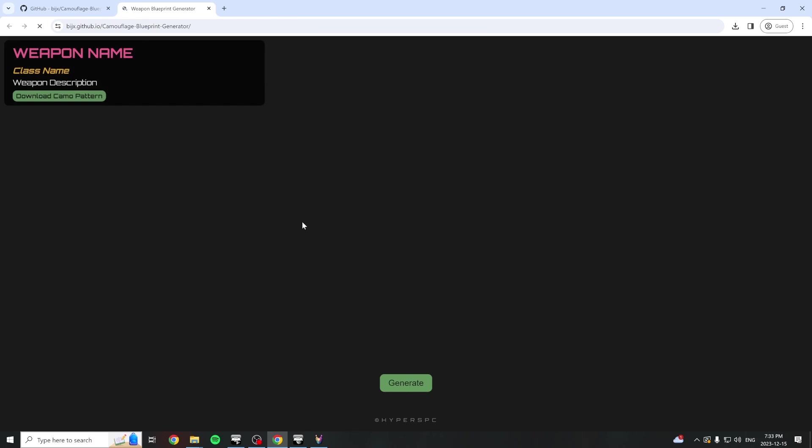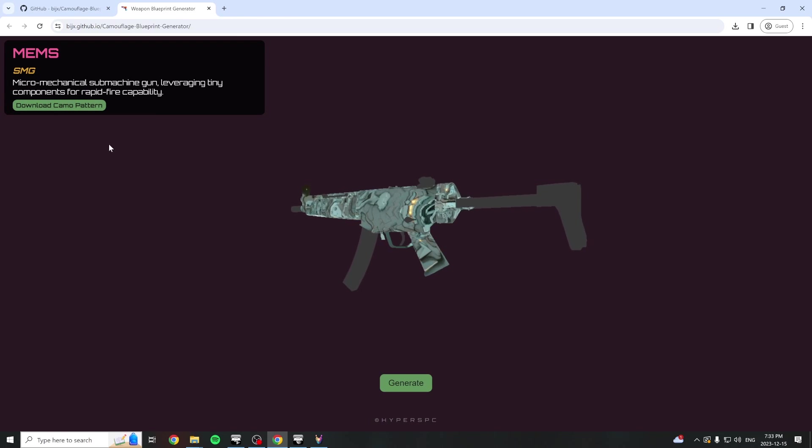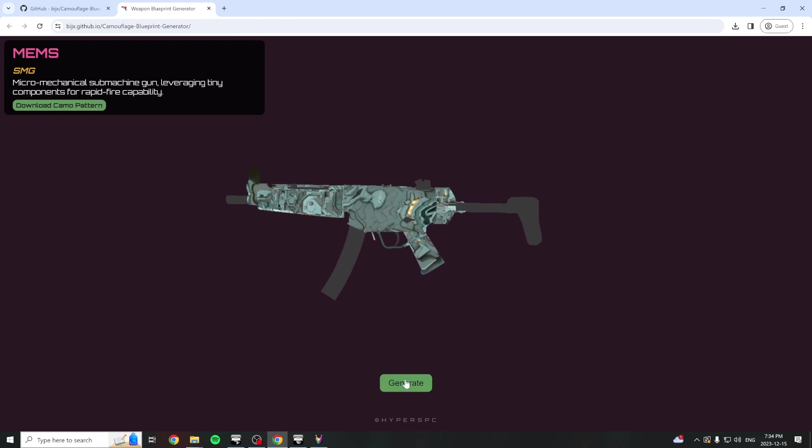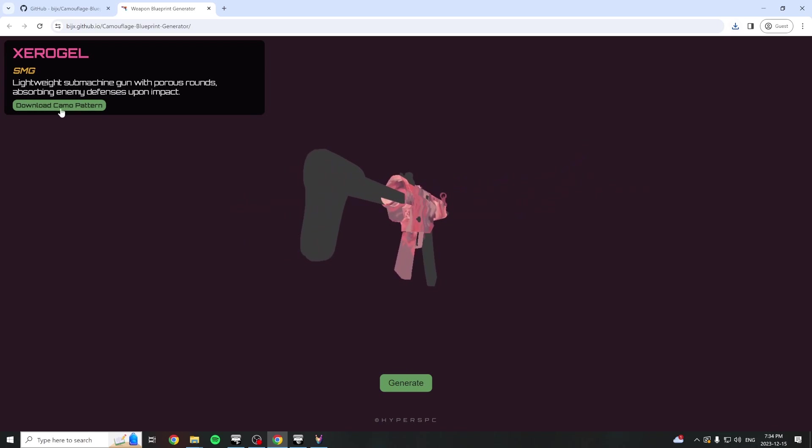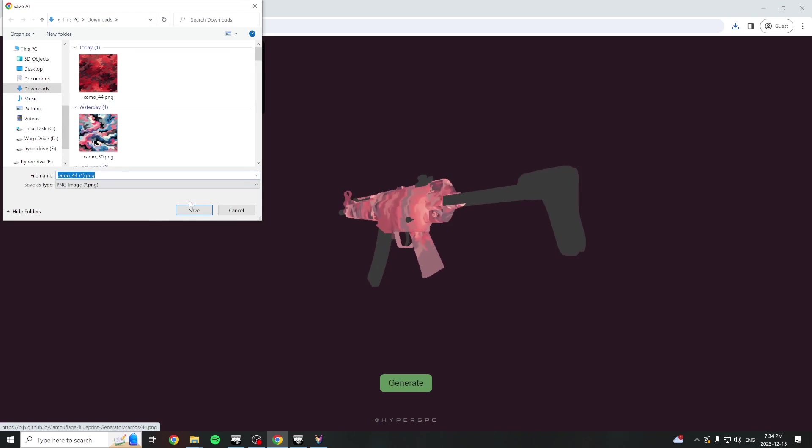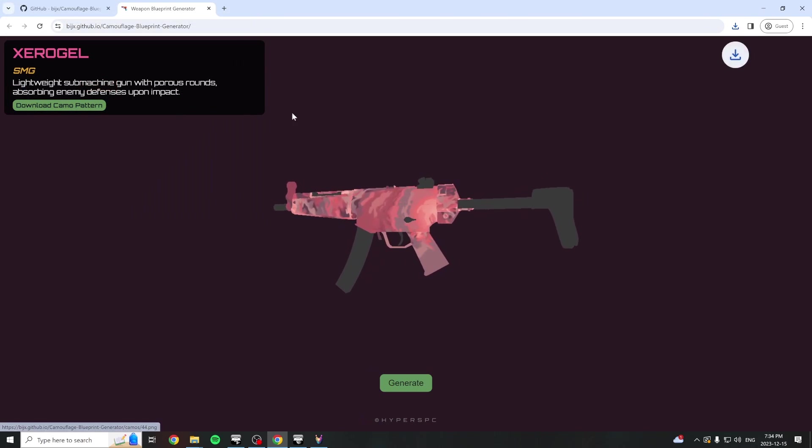By the way, if you want to download some free-to-use textures that work great with the mod, check out my Camouflage Blueprint Generator project below. Just find your favorite texture and download it.